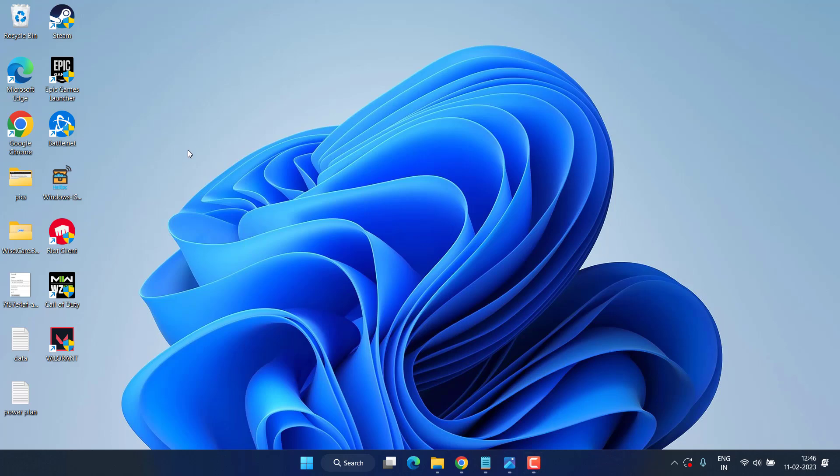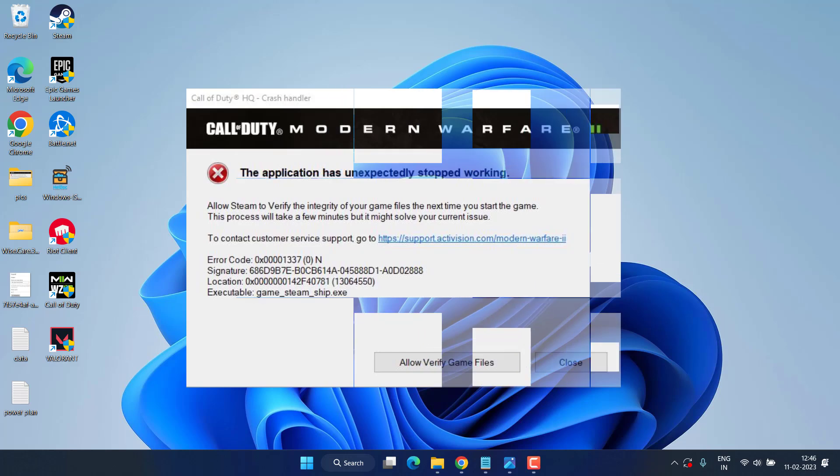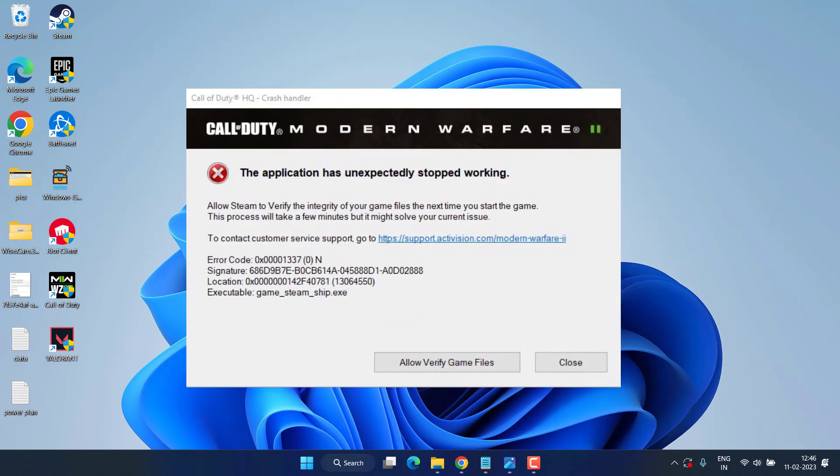Hey friends and welcome back to my channel. This video is all about fixing the issue with Modern Warfare 2 error code 0x00001338n. So without wasting time, let's go ahead and proceed.